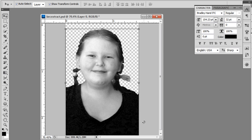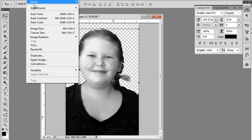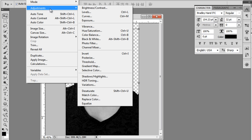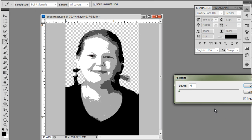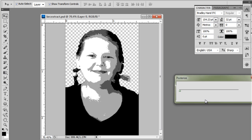So now that we have it in black and white, we need to do what's called Posterizing. We go to Image, Adjustments, Posterize, and we're going to choose four levels because I want four different colors: black, dark gray, light gray, and white. And that looks pretty good to me, so I'm going to say OK.